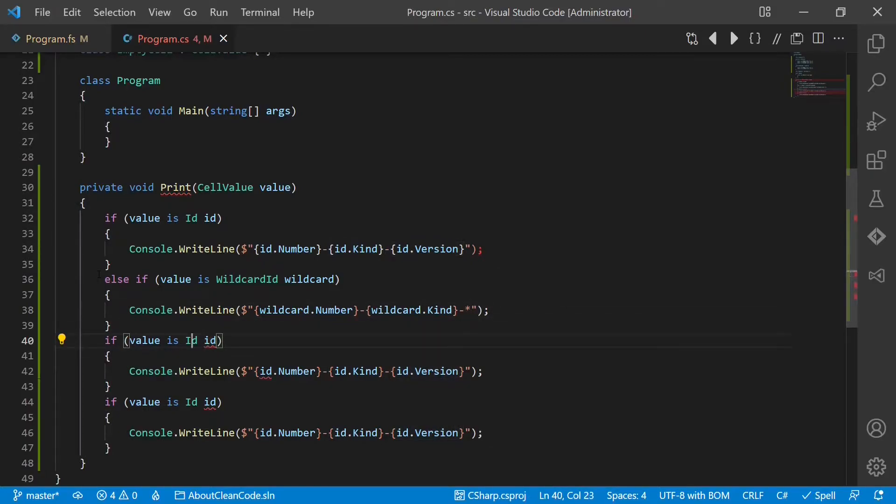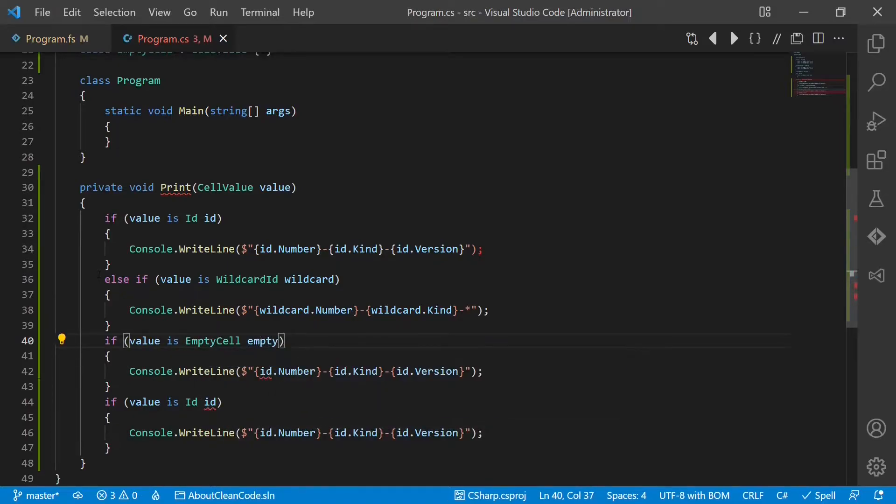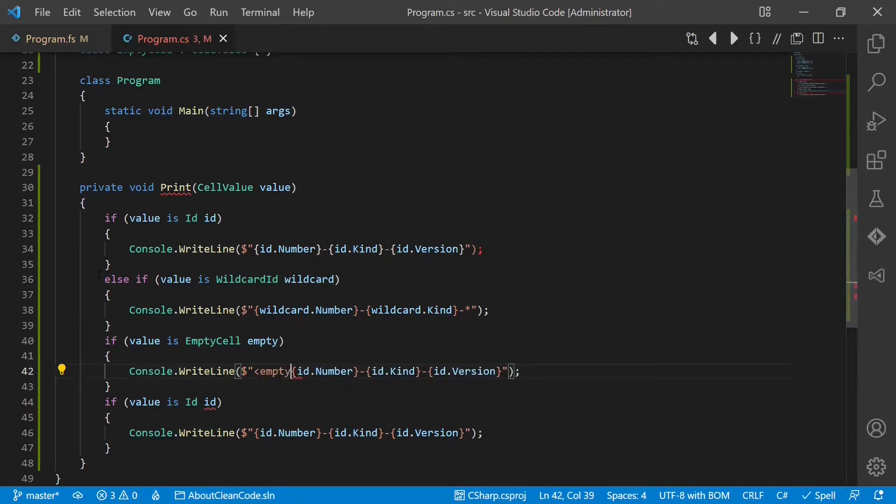And then we have empty cell, which we print as empty.